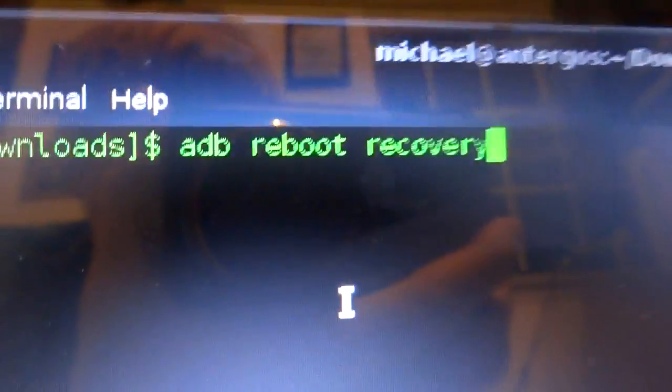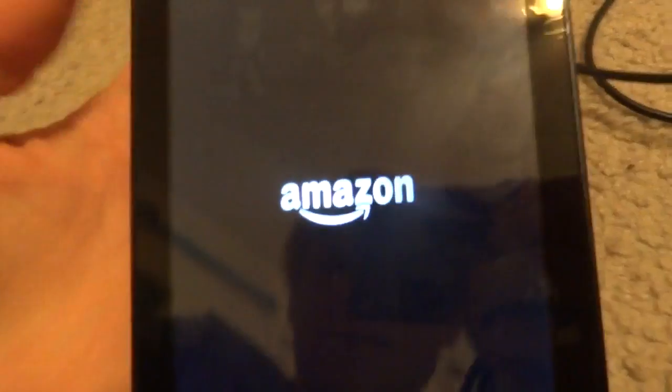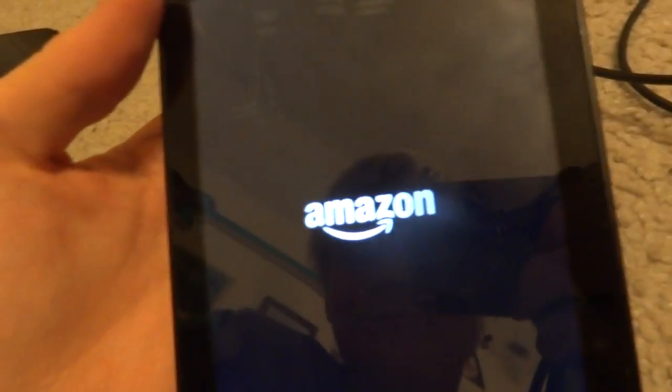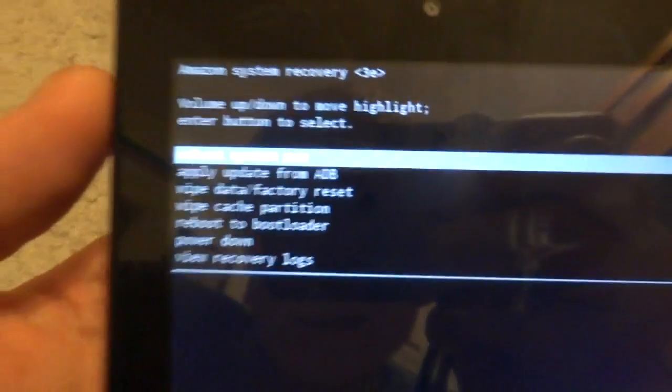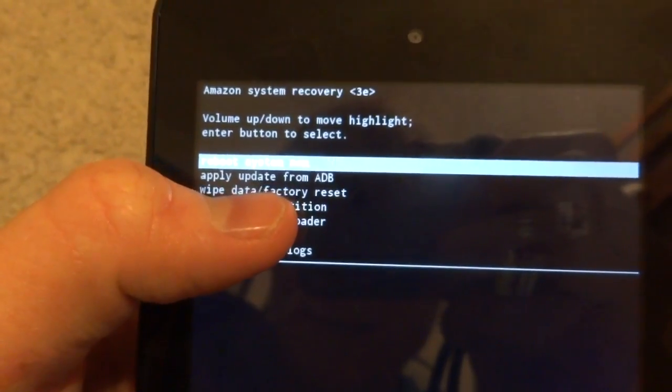Back to this — go into ADB reboot recovery, type that in, and instantly your device will reboot into recovery. And here you can see we got a new option: Apply update from ADB.